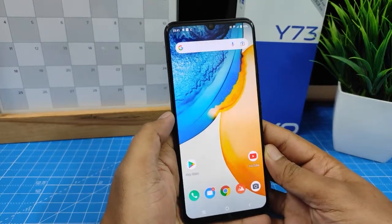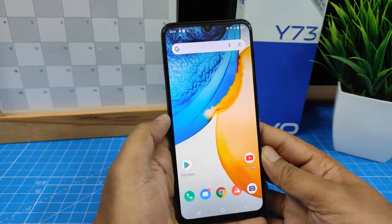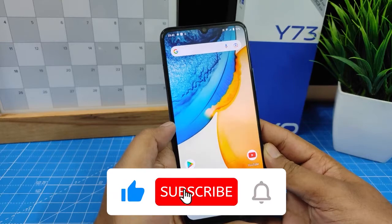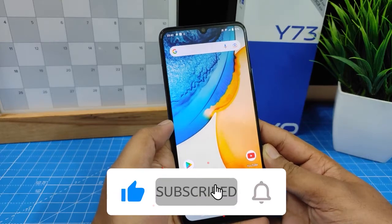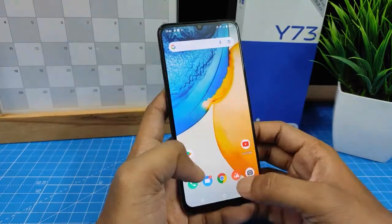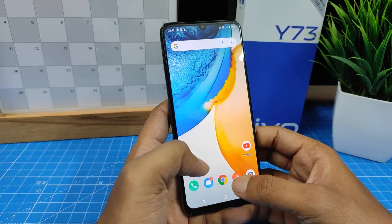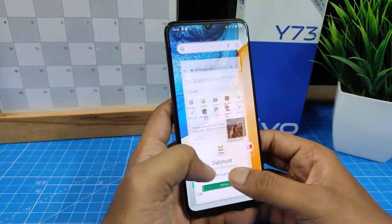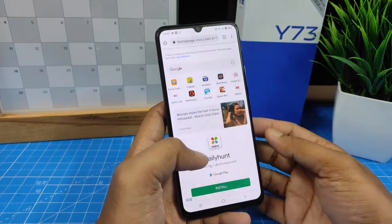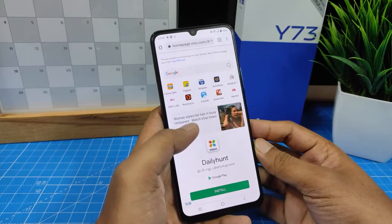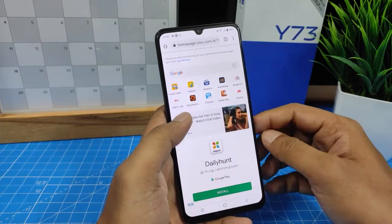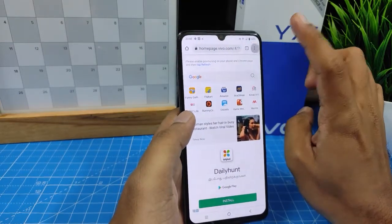Hey guys, welcome back to Phone Tricks. In this video we will learn how to change the default home page in Chrome browser on a Vivo 73 smartphone. In Vivo phones, when you open Chrome it will automatically load to the Vivo home page, but you can change that. You need to click the hamburger button.